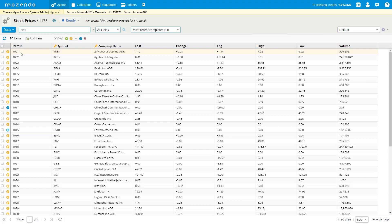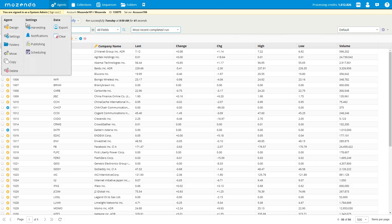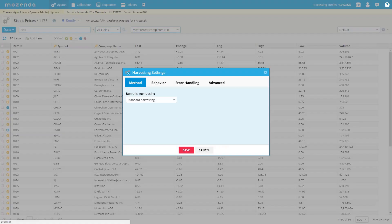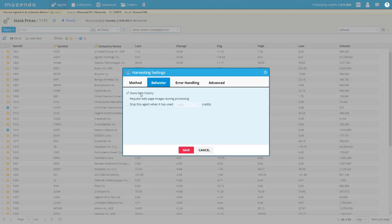The first thing you need to do to use data compare properly is have 'store item history' enabled. For existing clients, this used to be called 'track history' — in August of this year we changed it to 'store item history' and made a few changes. To check this feature, go to the double gears, select the box, then go to harvesting settings, and finally select the behavior tab. You'll see the option to store item history, which must be checked in order to see differences.